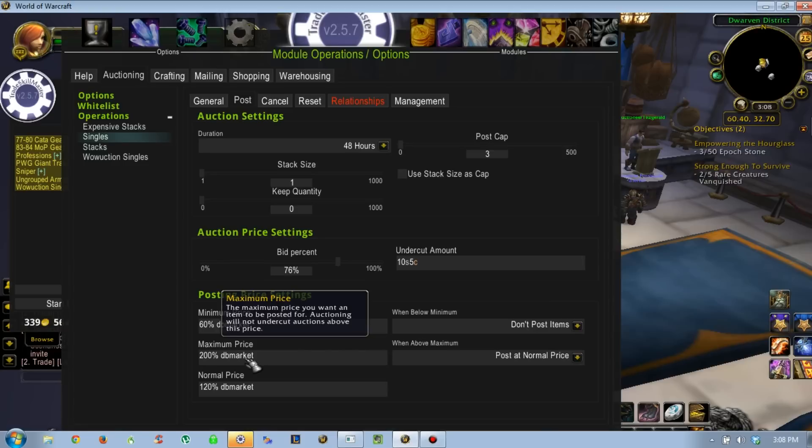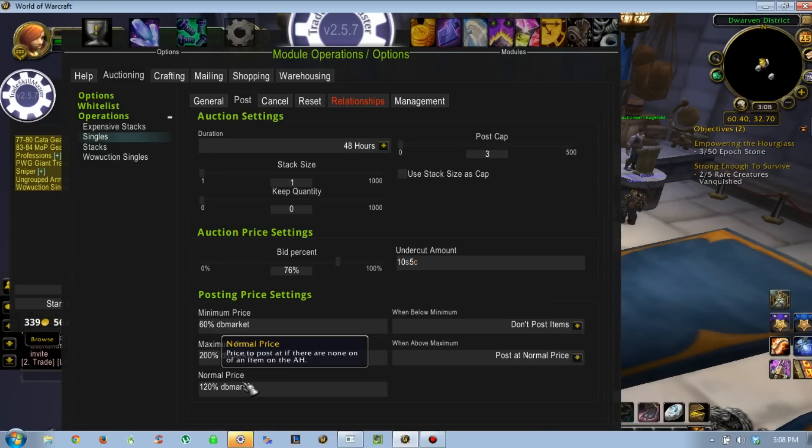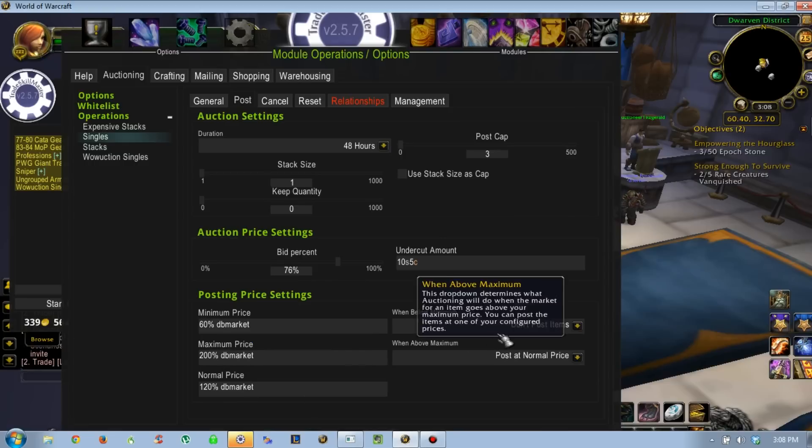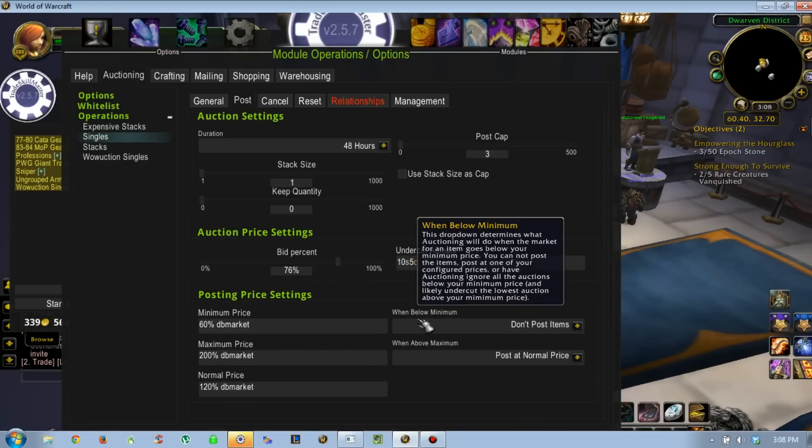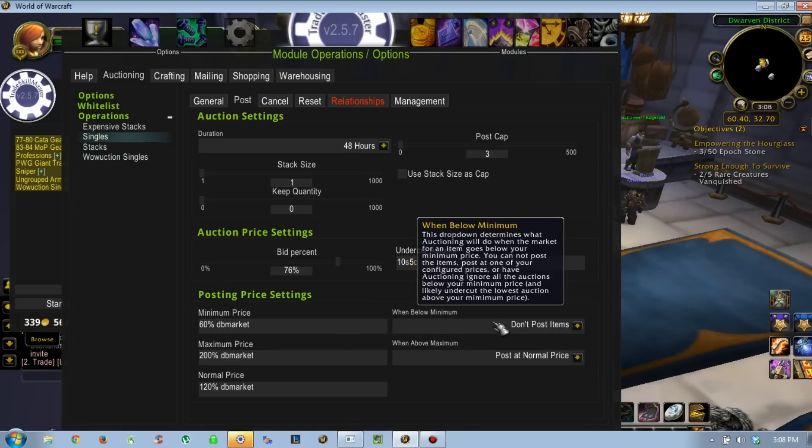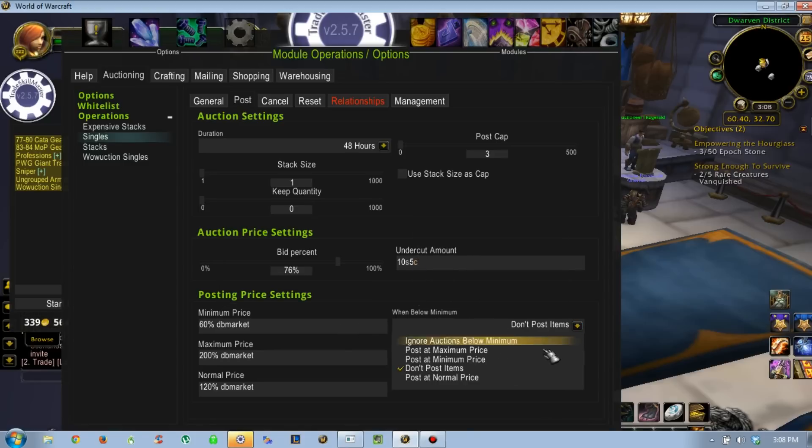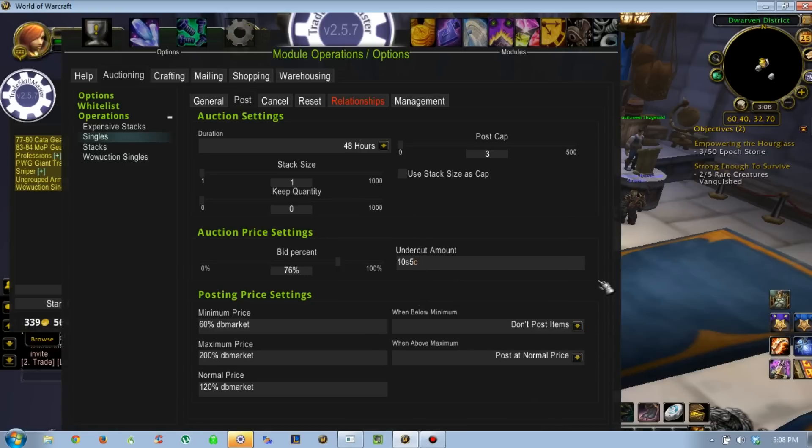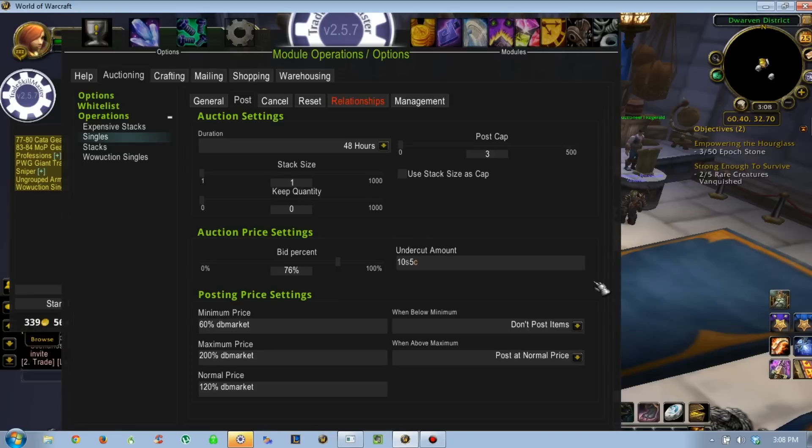Normal price, I have it set just a little bit above. If you are trying to post an item that is below the minimum price that you've set here, you can choose to do a bunch of different things - post it, don't post it. But I have it as don't post items. It clogs up the bags, but I don't want to spend the gold on listing items that might never even see a normal or maximum or even the minimum price.